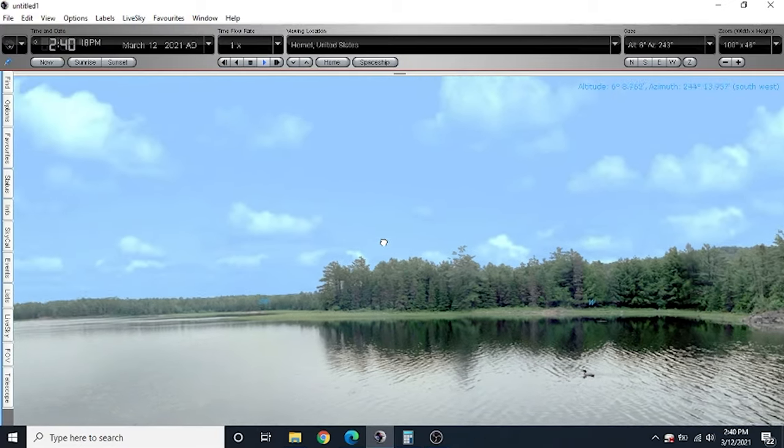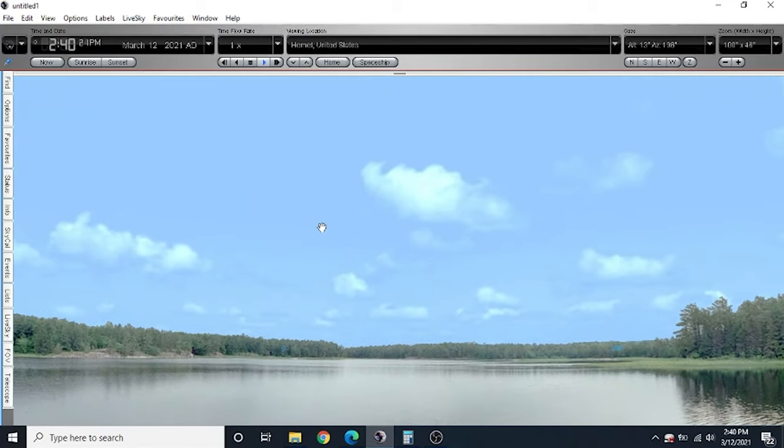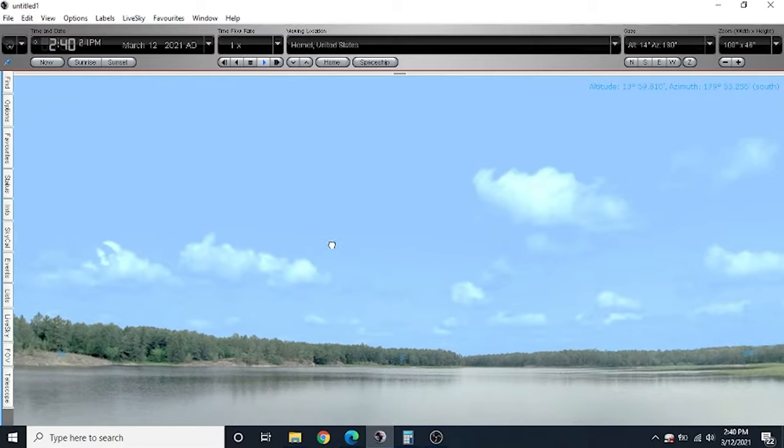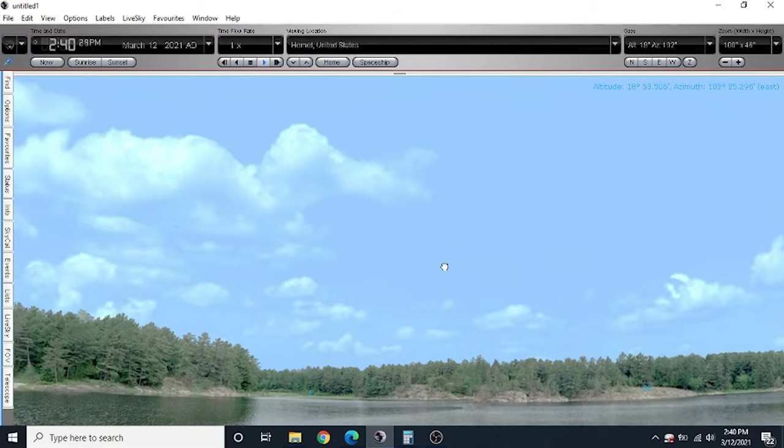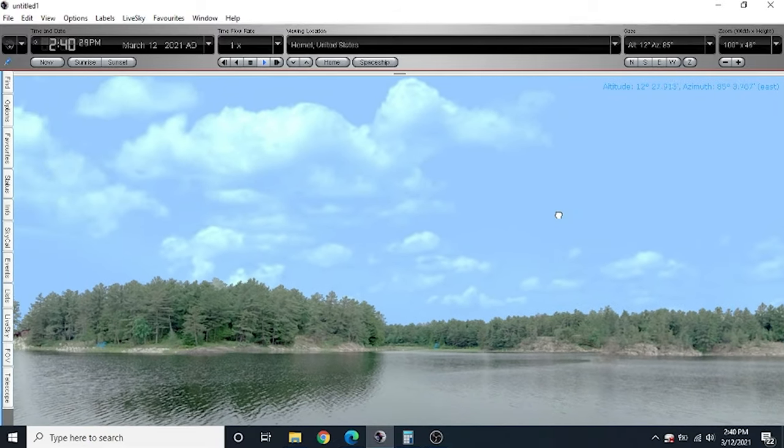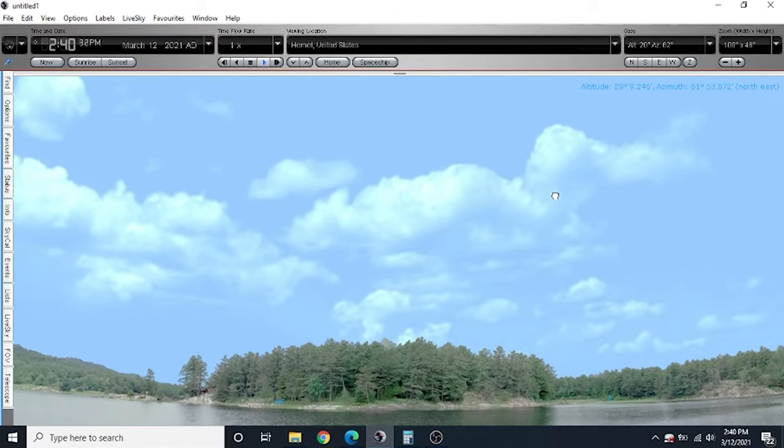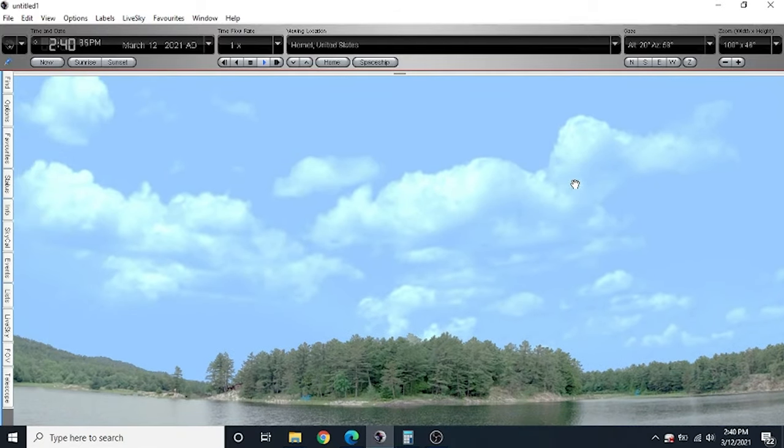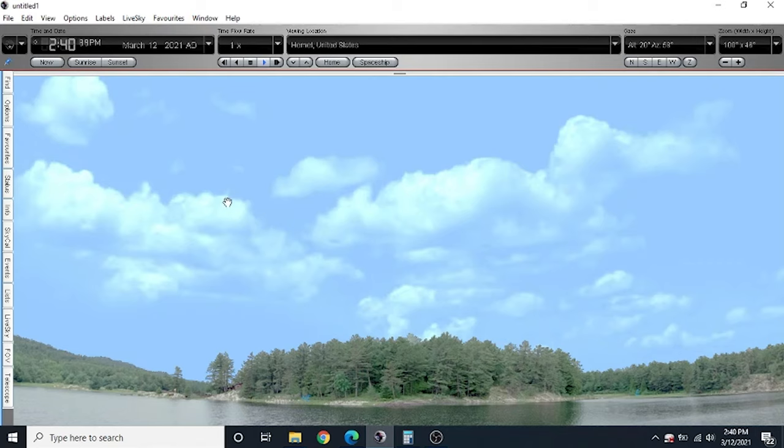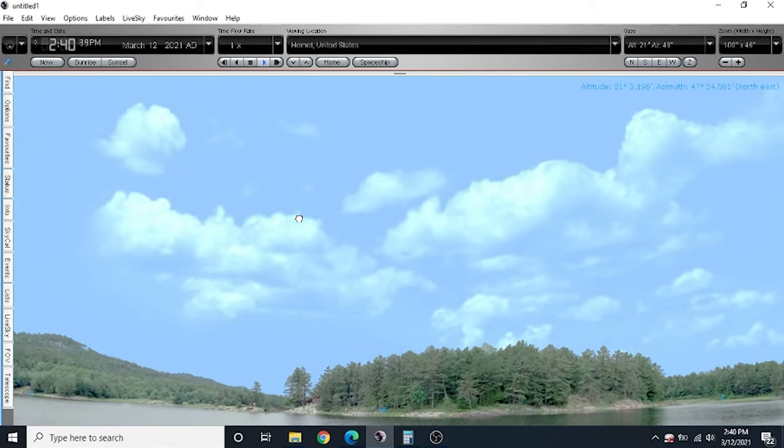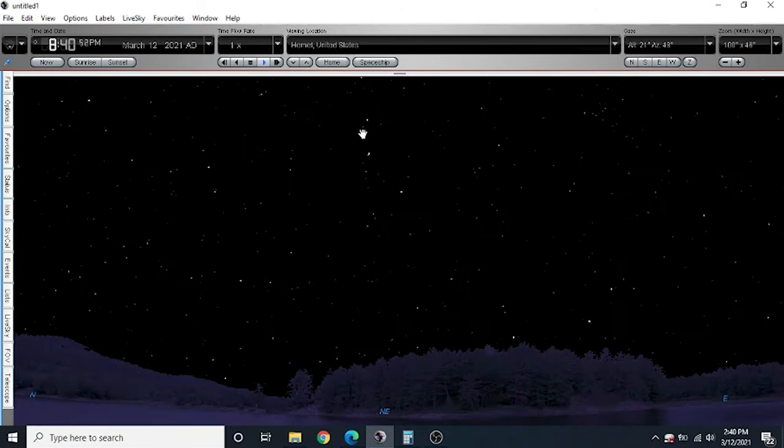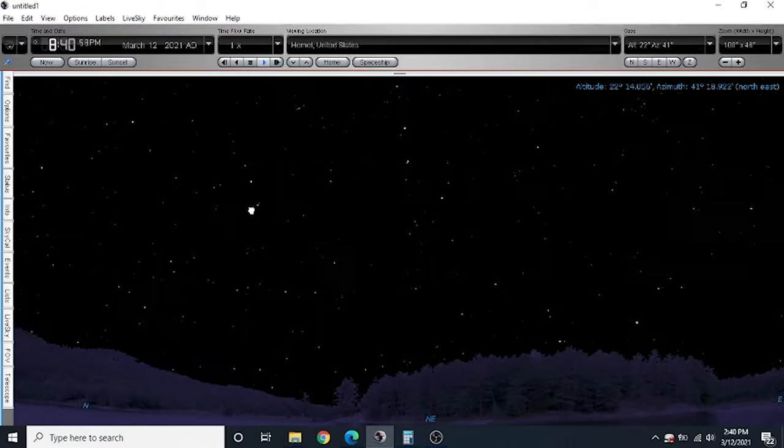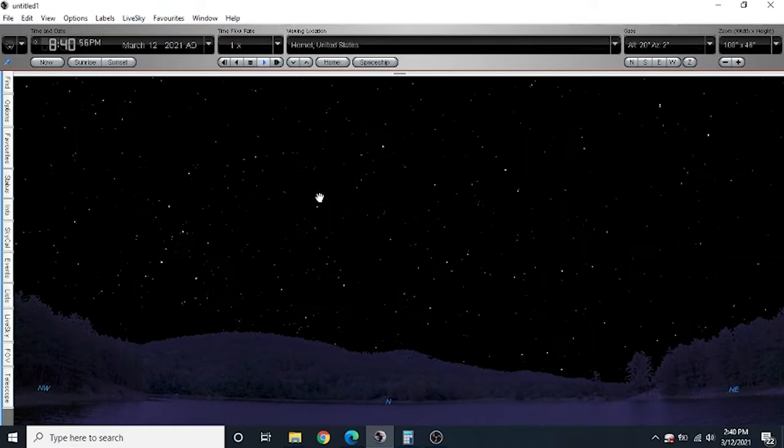We're using a program called Starry Night. What this is is a planetarium application. I can scroll around and I can see all the different stars and planets and everything that's out here. What's important here is that we set our location and our time. Here I am in southern California and this is the current date and time. What I'm going to do is advance the time to nightfall so that we can see all the different stars out here.